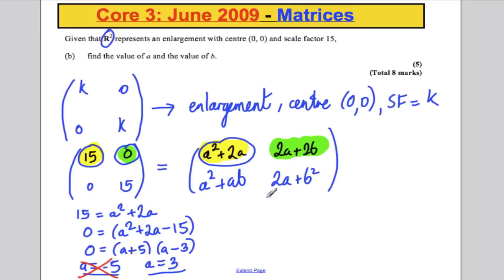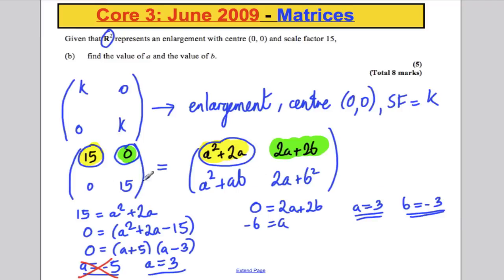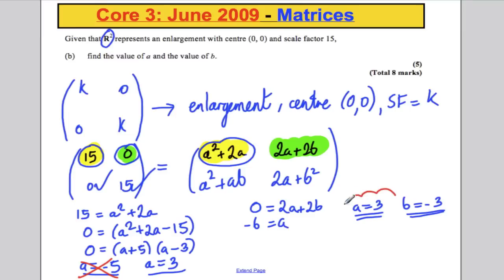Next, equating the top-right entry: 0 equals 2A plus 2B, so negative B equals A, meaning B equals negative 3 when A equals 3. Checking: A squared plus AB equals 9 minus 9 equals 0 — correct. And 2A plus B squared equals 6 plus 9 equals 15 — correct. We have definitely found the right answers and completed the question.